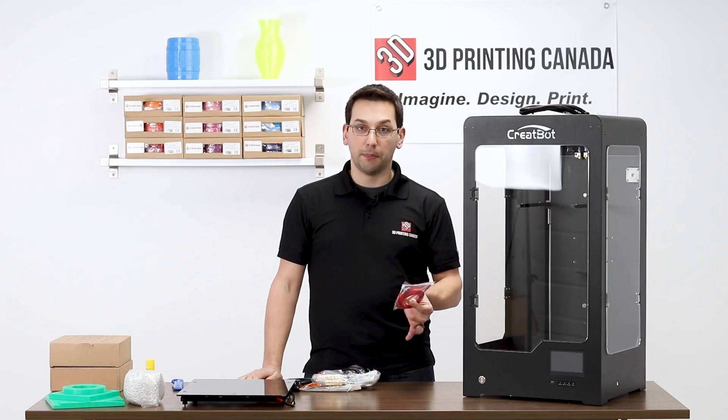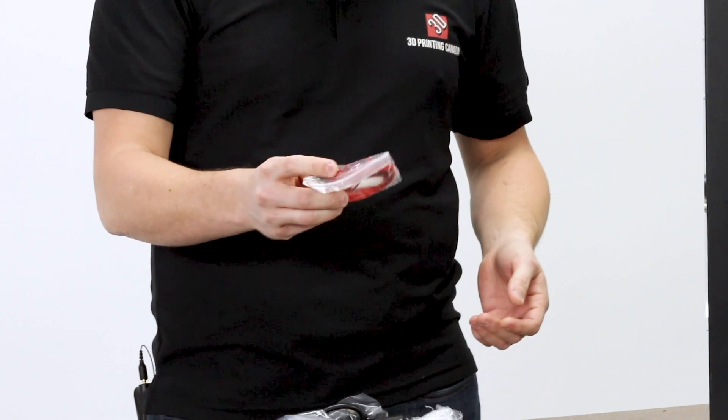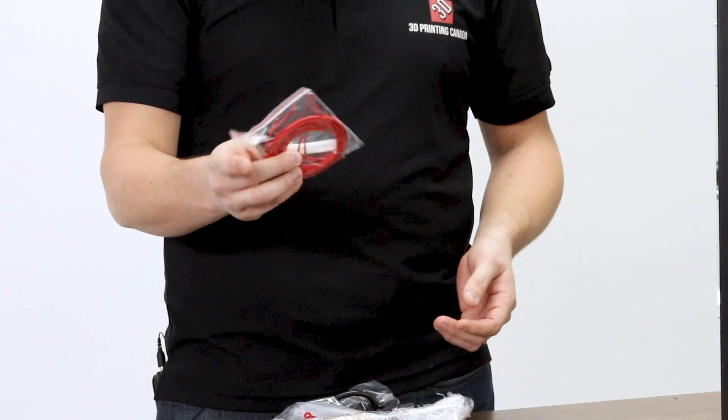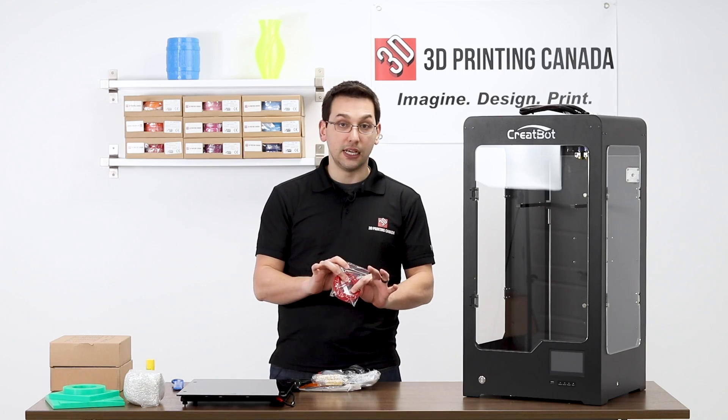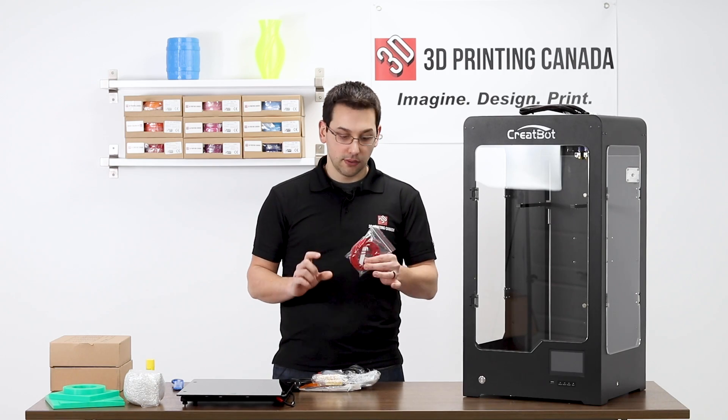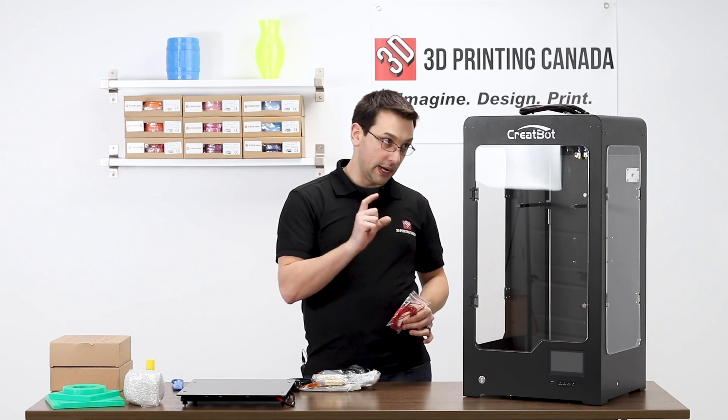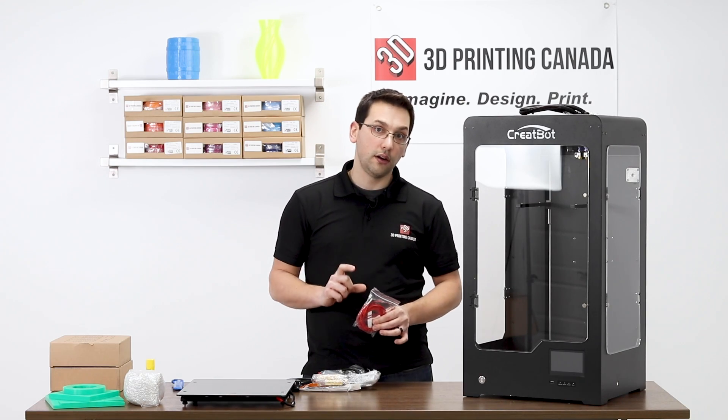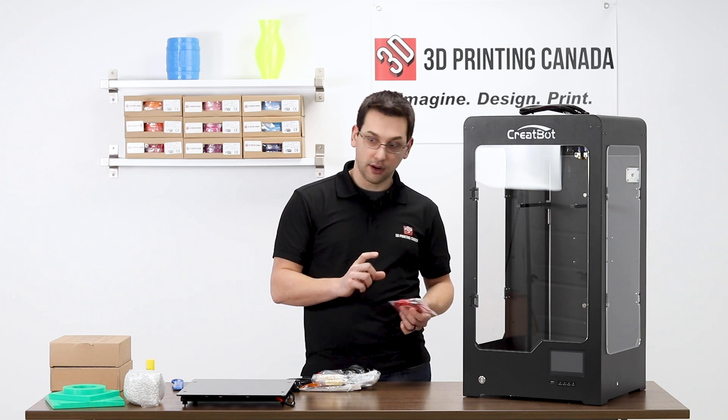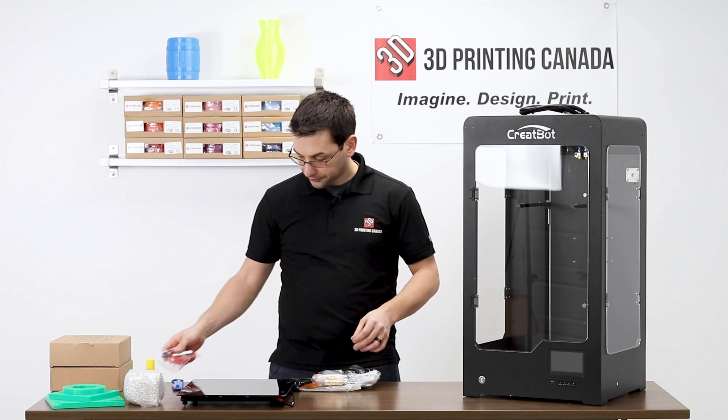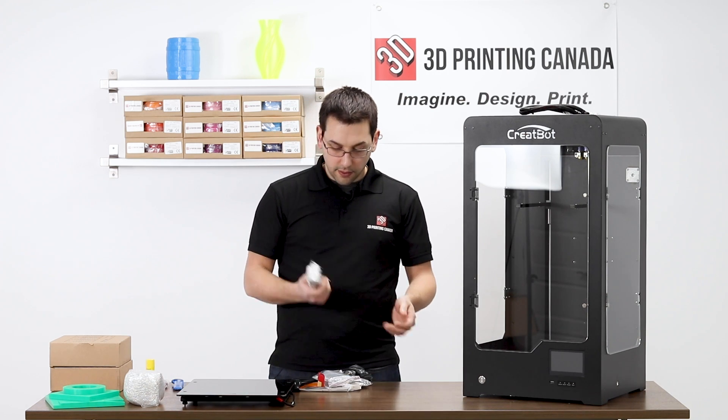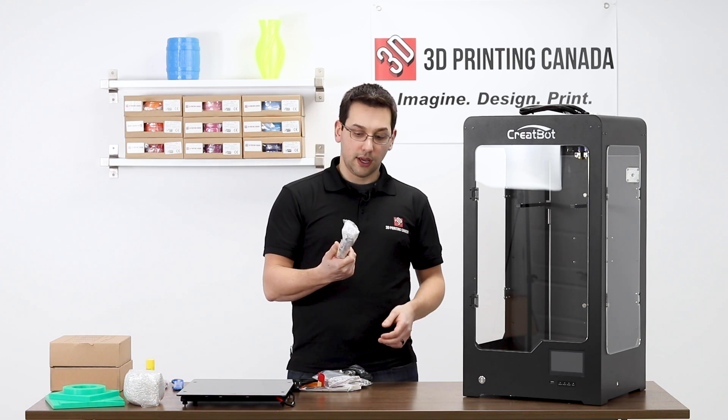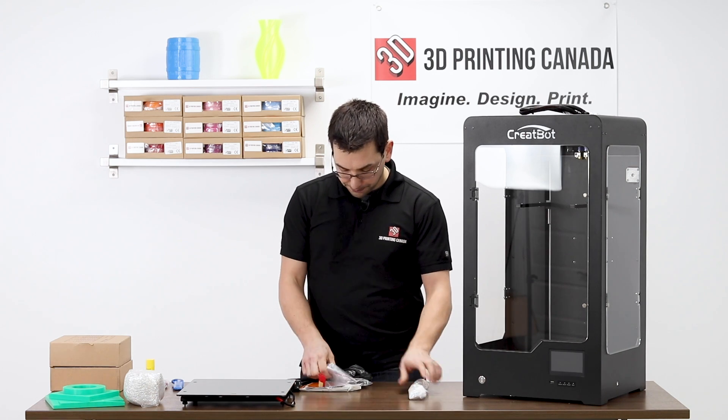They give you a bunch of spare parts. So this is the heater cartridge, micro switch, like an end stop, a couple of small pieces of PTFE here. These are the pieces of PTFE that go inside the hot end. It is a PTFE lined hot end.